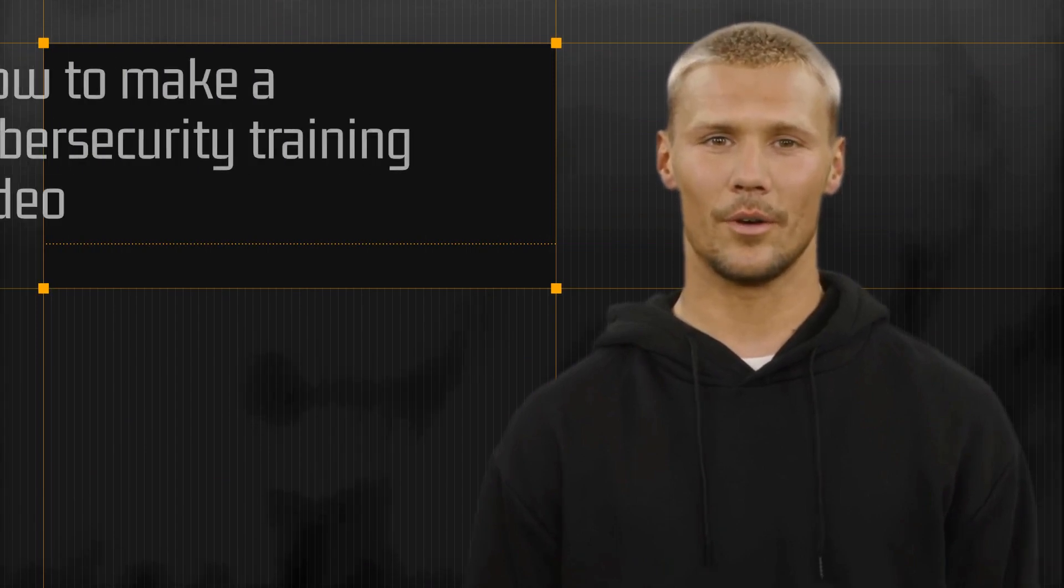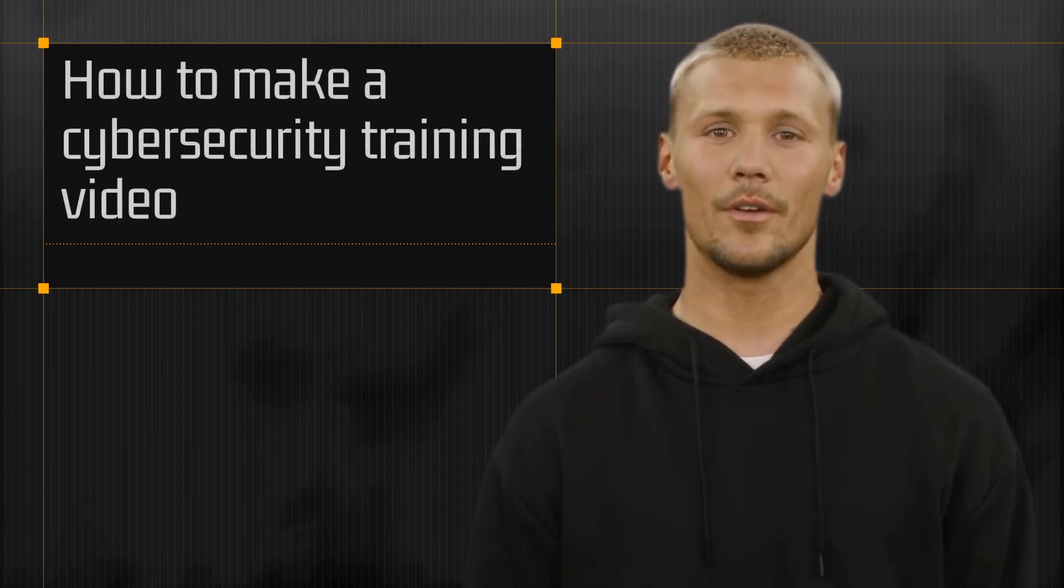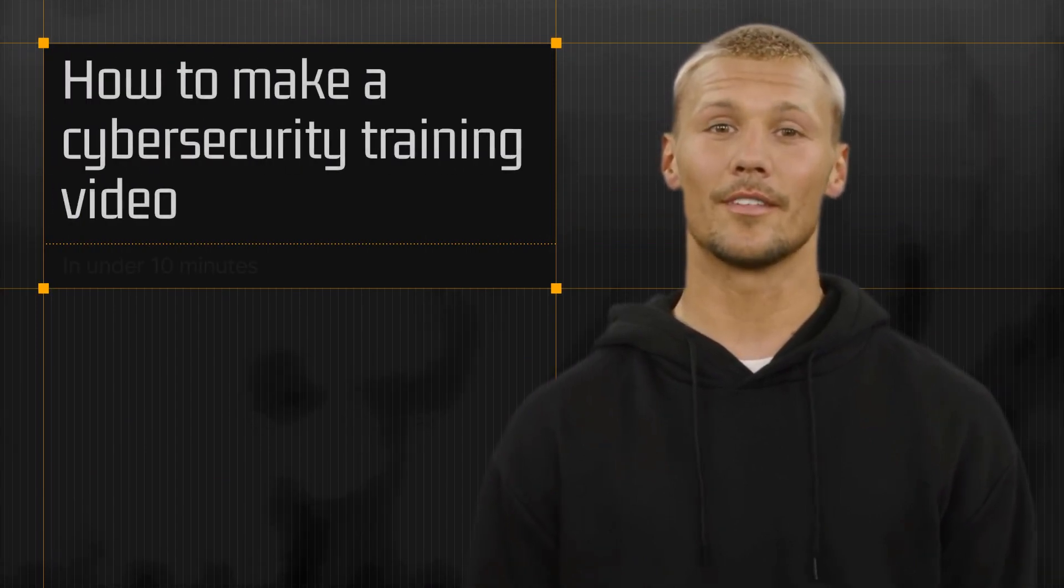I'm Trent, and in this video, I'll show you how you can easily make personalized cybersecurity videos in under 10 minutes.